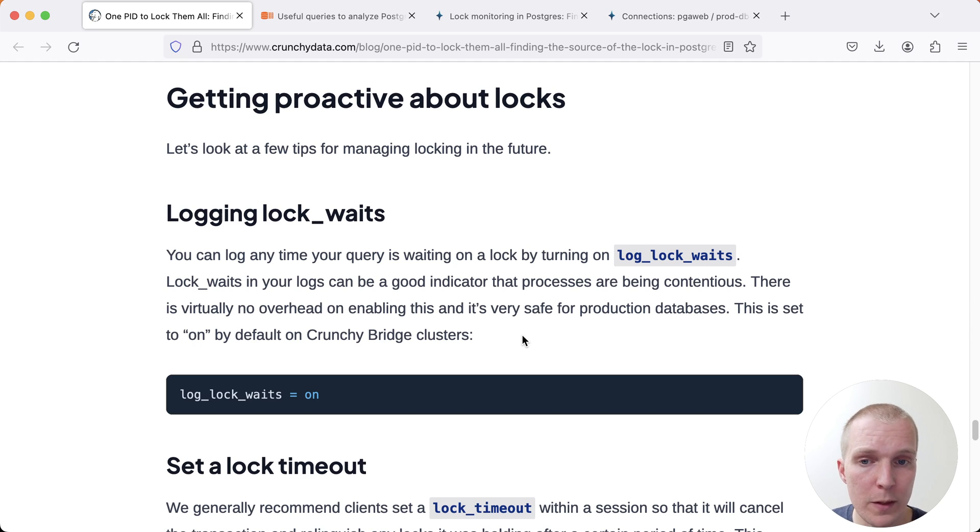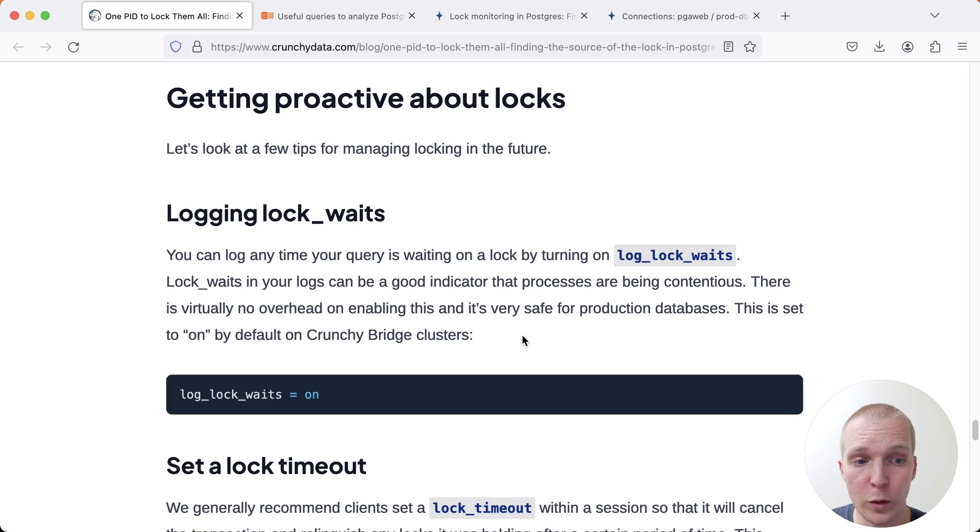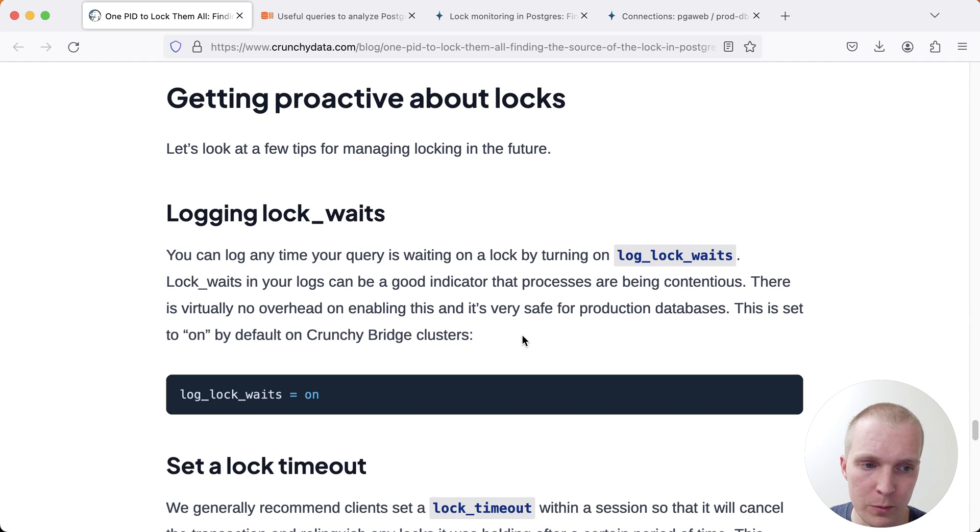What log_lock_waits will do is it will cause a log event to be issued in the Postgres logs every time a lock is being waited on for more than one second. This is controlled by deadlock_timeout in Postgres. Even though it's not a deadlock, it runs in the same schedule.